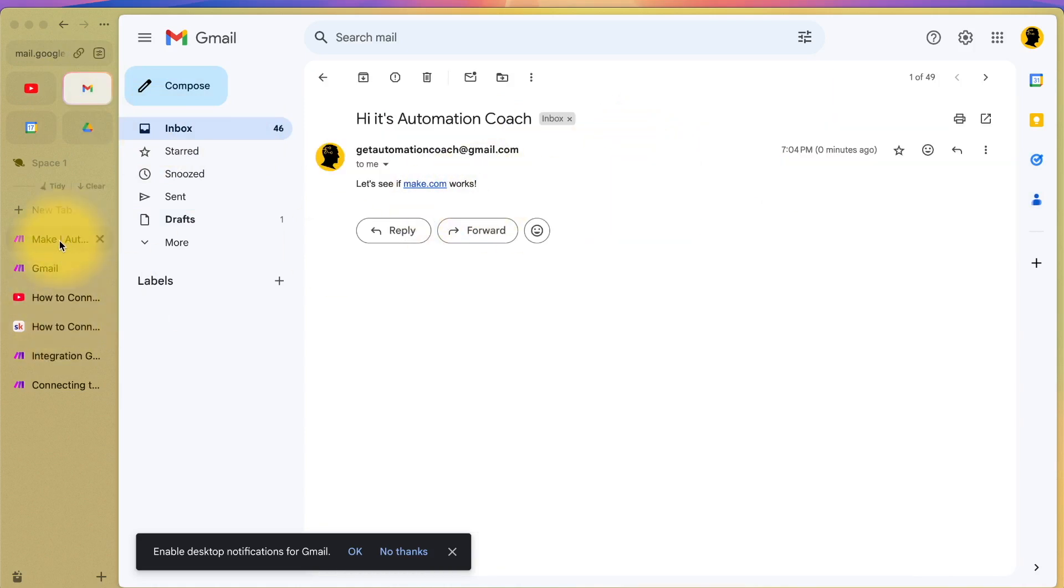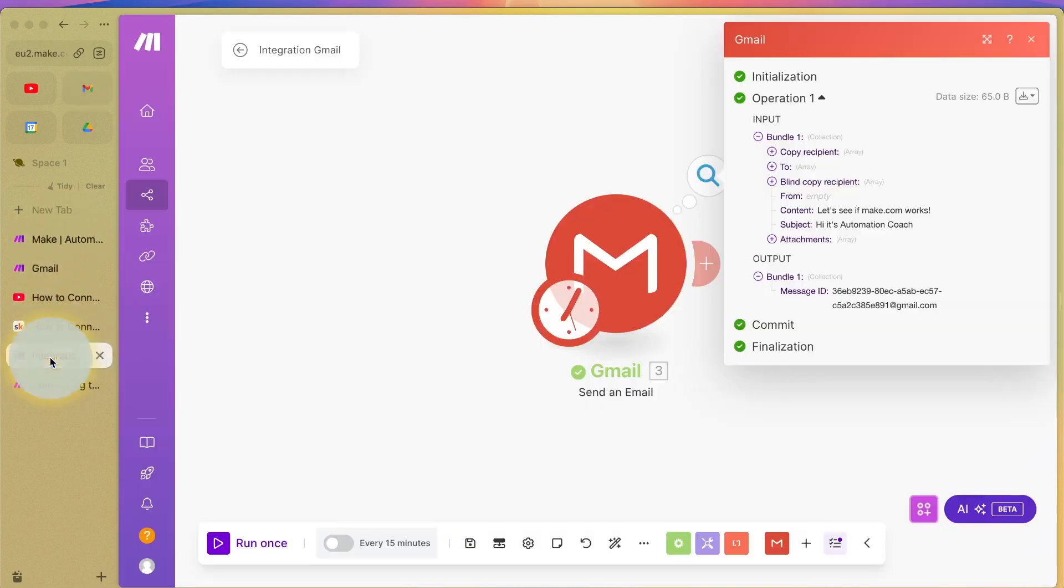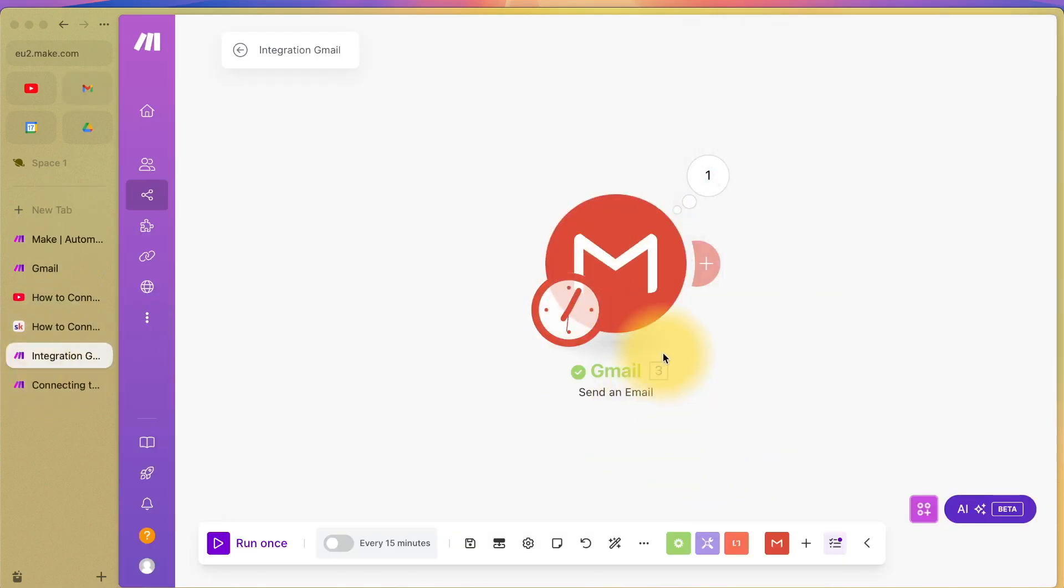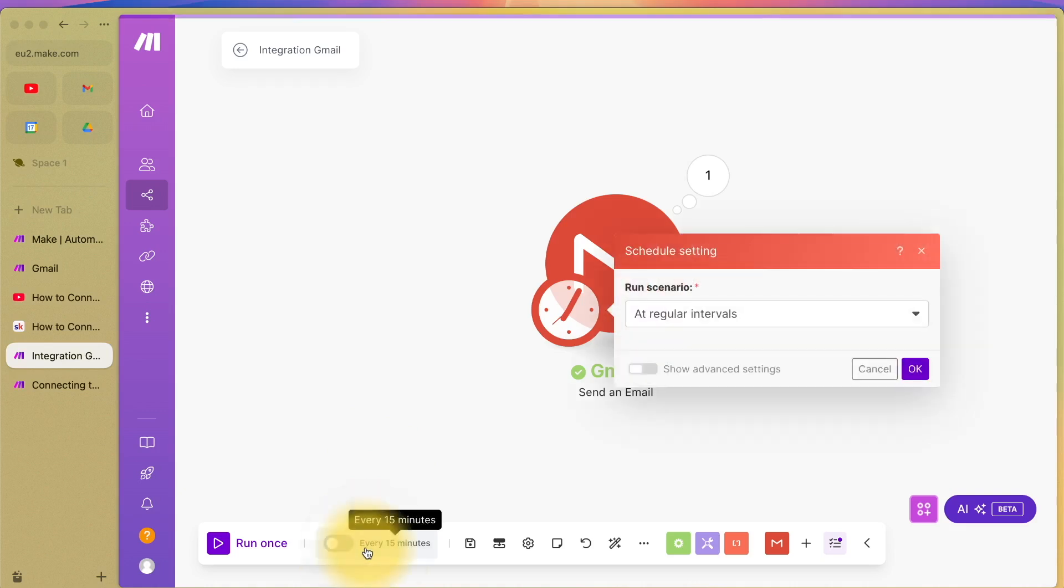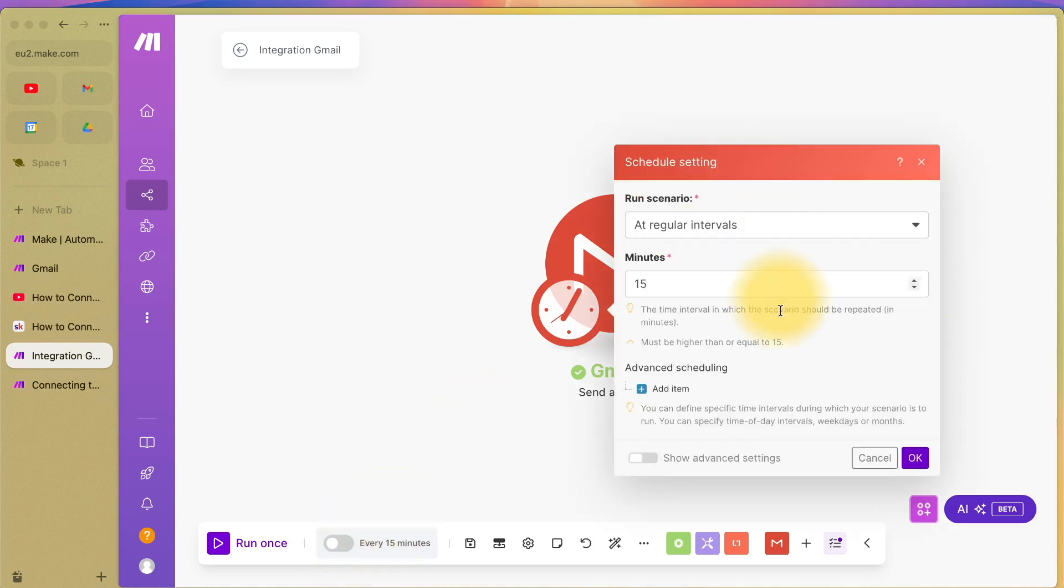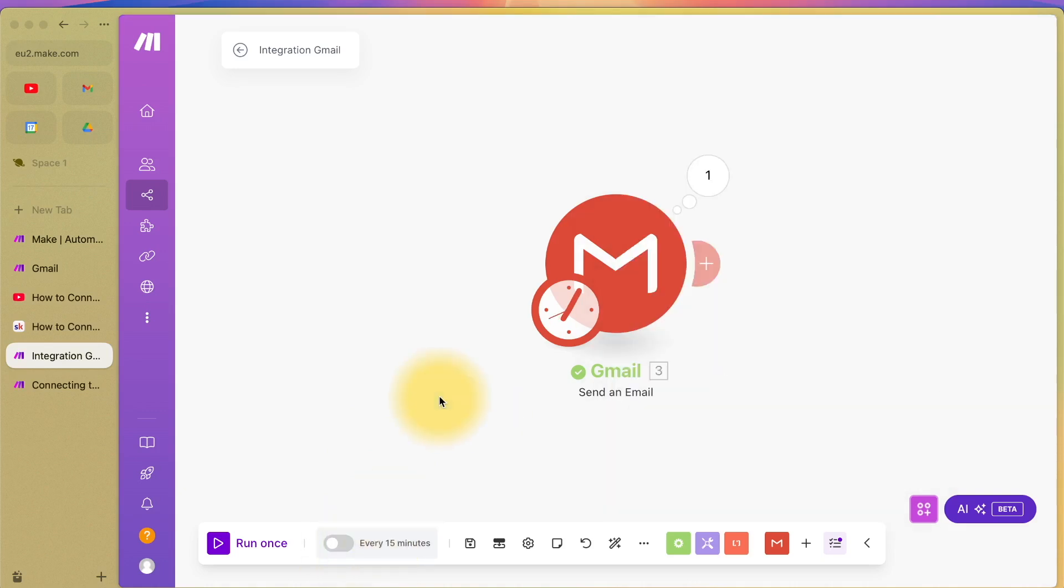You might be wondering, what's the point of this? This is just the first step of automation. In the next videos, I'm going to show you how you can schedule an email. For example, maybe I want this to be sent every 15 minutes for some reason. And in another video, I'm going to